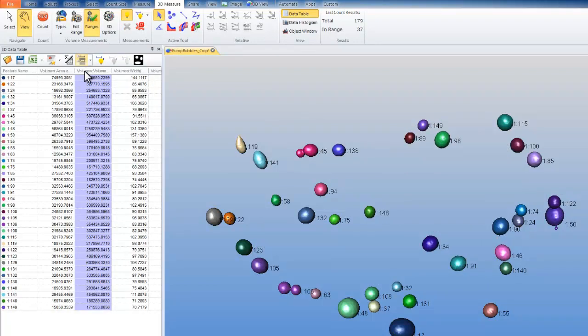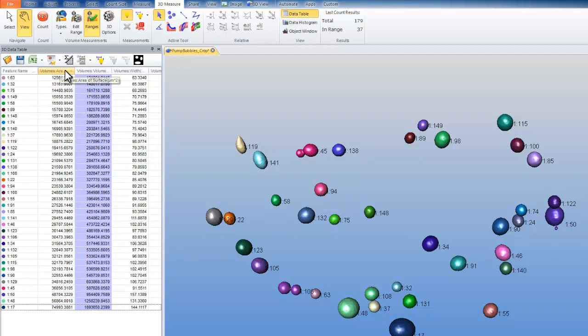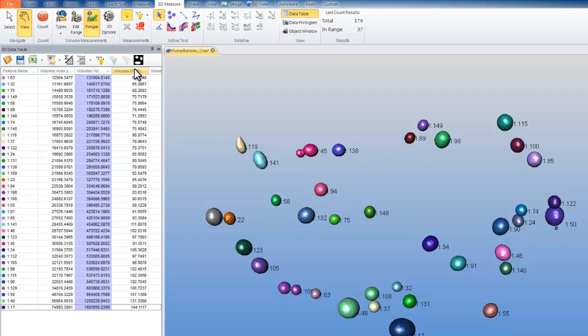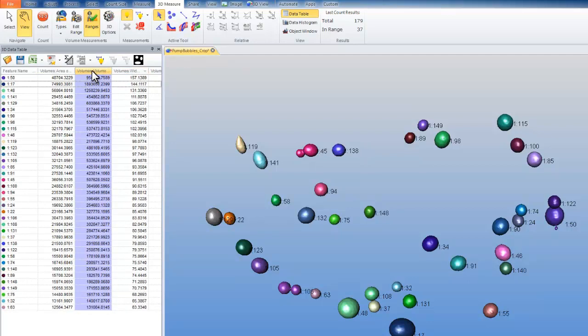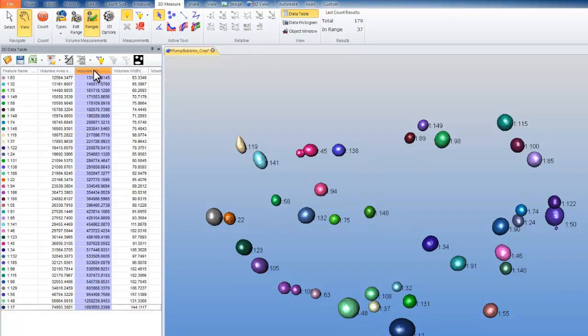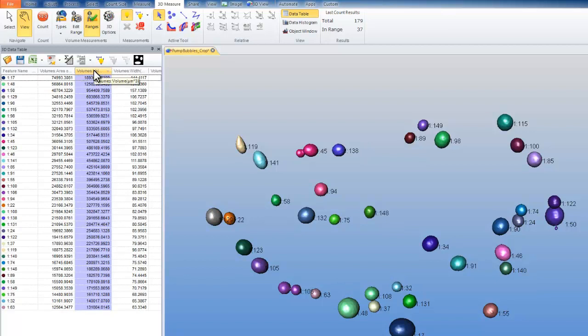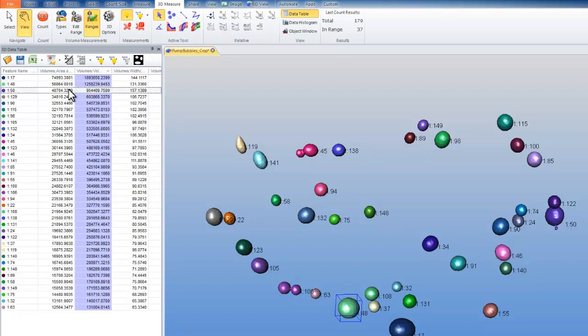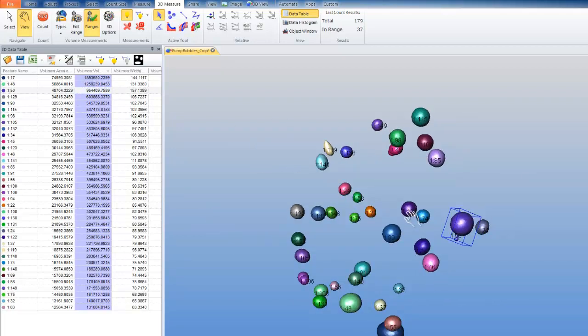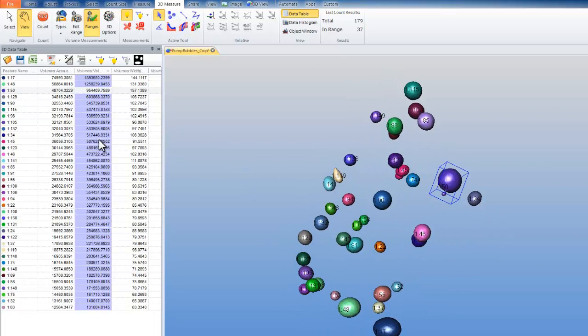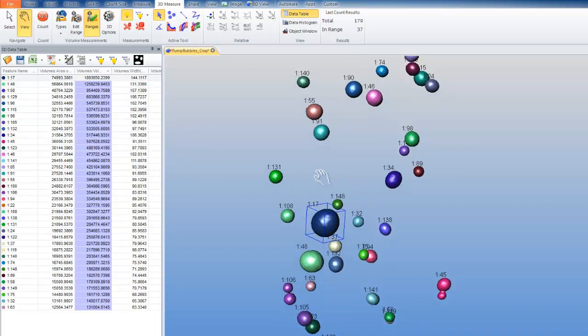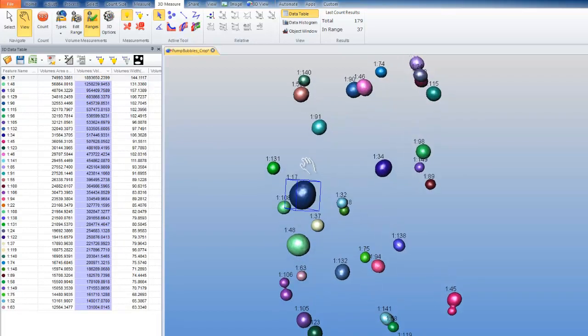Now that I have counted objects, I want to manipulate my data a bit so that I can see things more clearly. Each of my data table columns can be sorted top to bottom or bottom to top. Here I have my volume, and I can see my largest objects. Click on them and automatically see them in the image. Here, my largest object is easy to see.